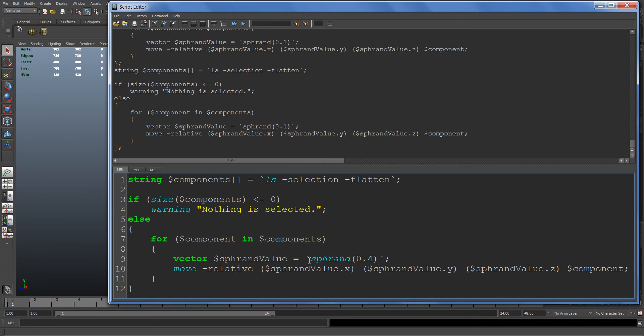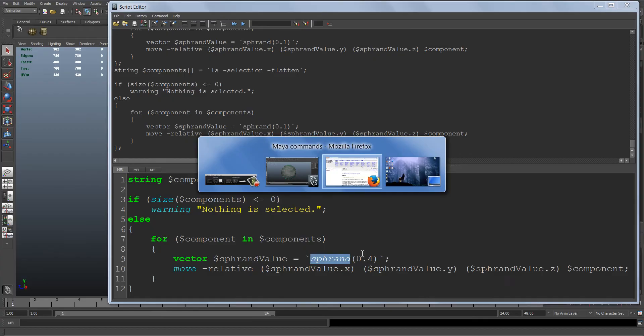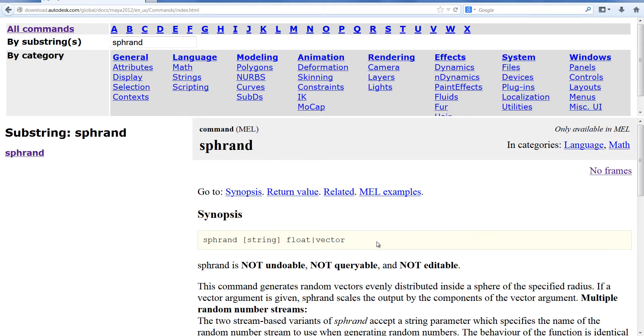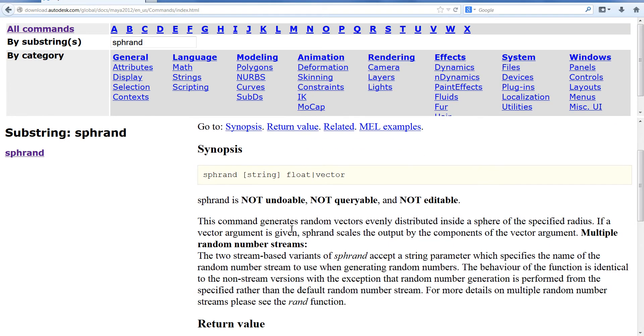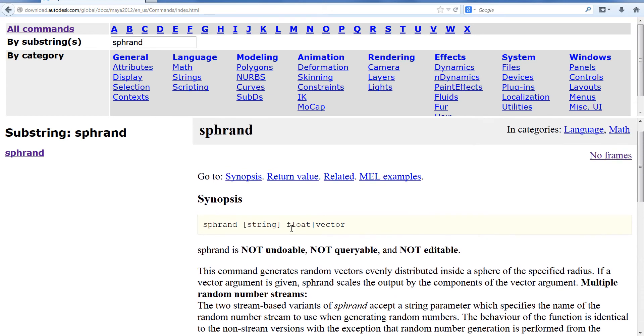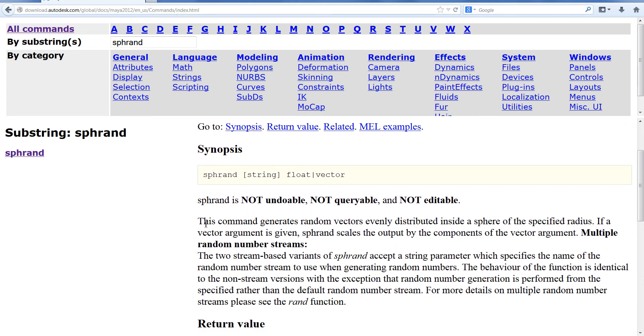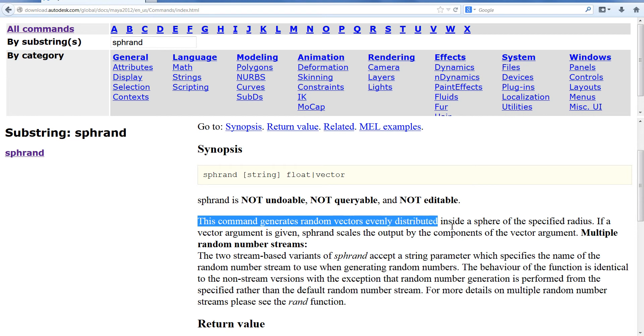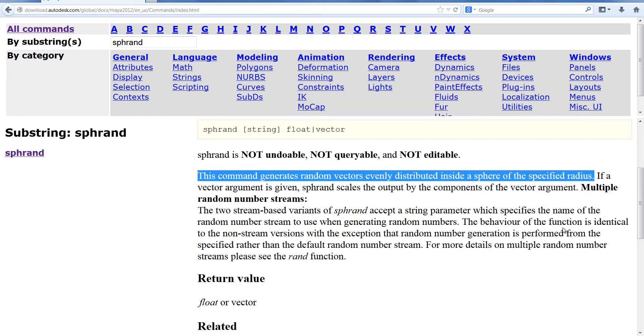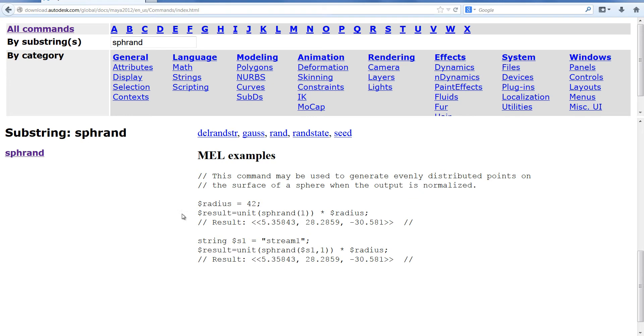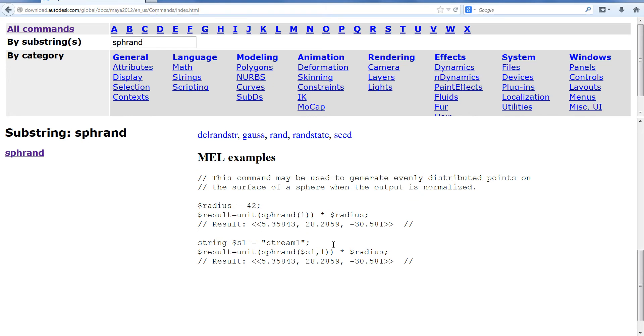The first thing I'm going to talk about is this rand command. Let's head over to the Maya MEL documentation and see what they have to say about this command. The main thing is this command generates random vectors evenly distributed inside a sphere of the specified radius, and down here they give some examples.